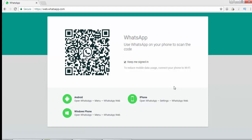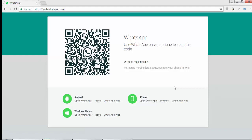The options are: new group, new broadcast, WhatsApp Web, starred messages, and settings. From these options, select the third option - WhatsApp Web. Click on it. When you click on WhatsApp Web, a camera will automatically open in your phone.